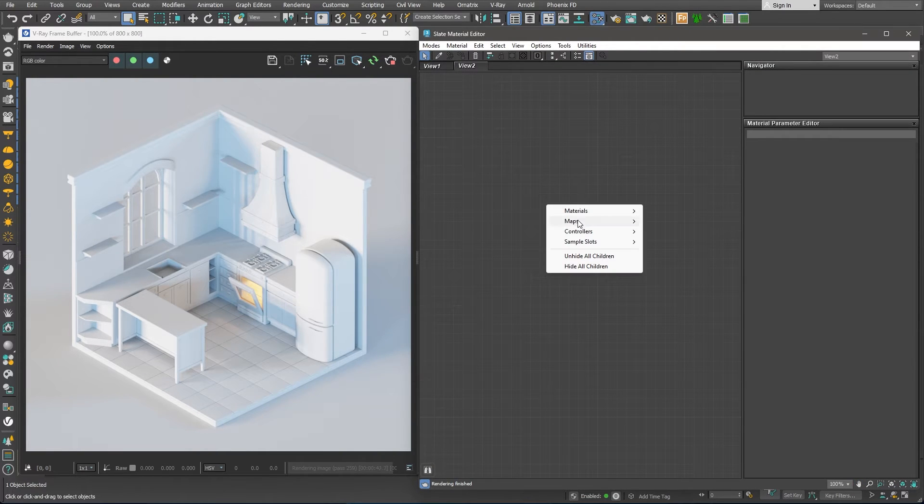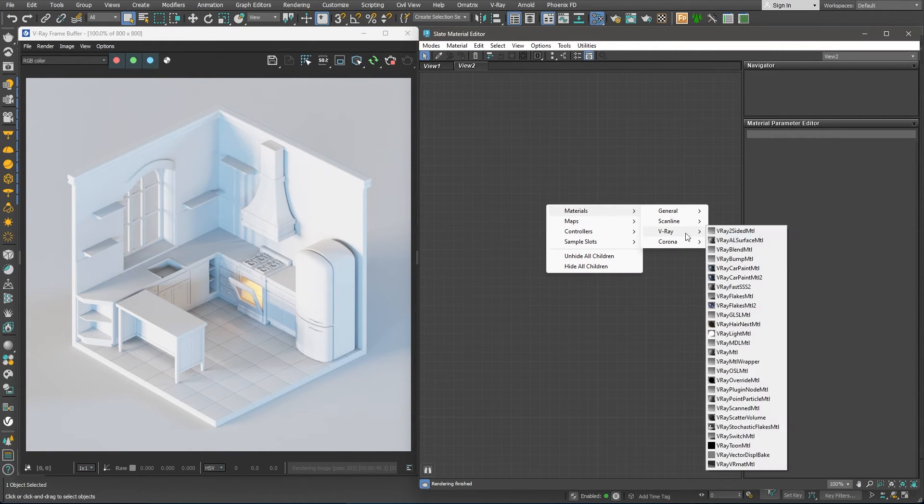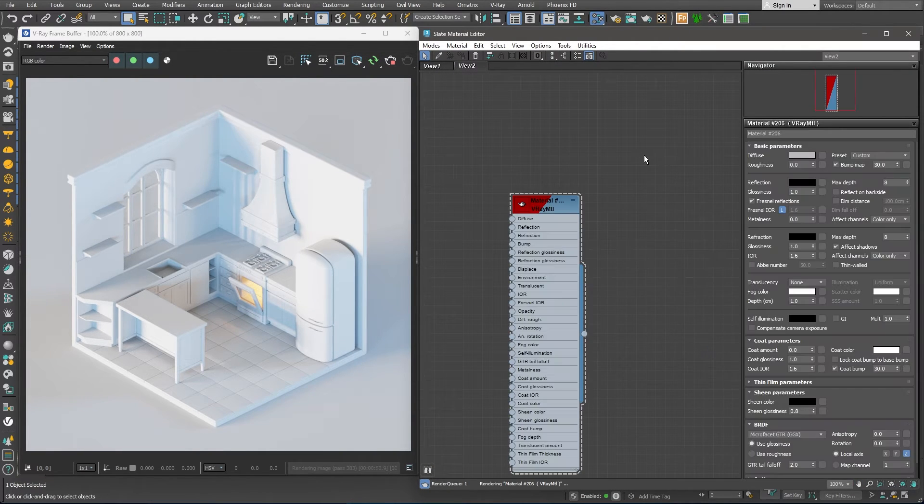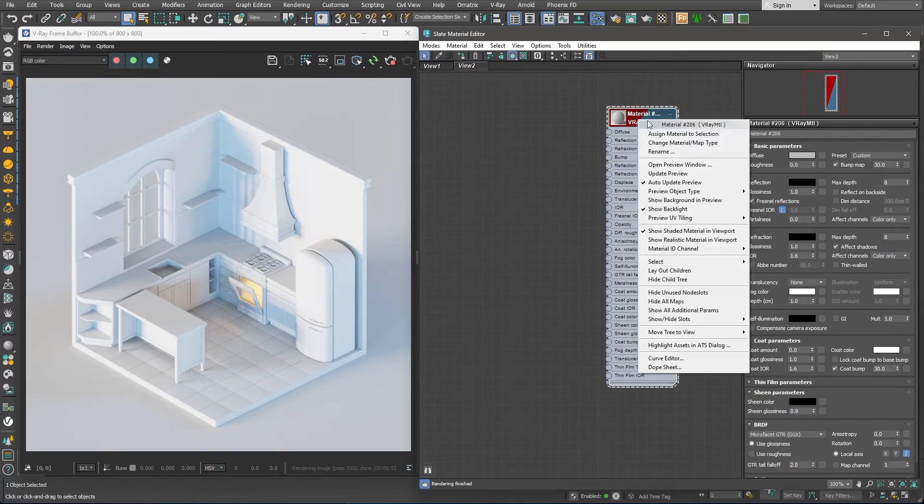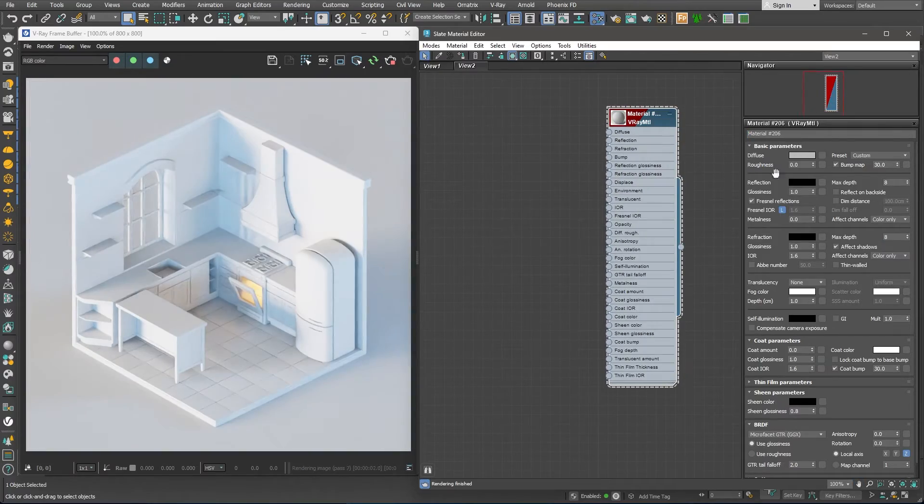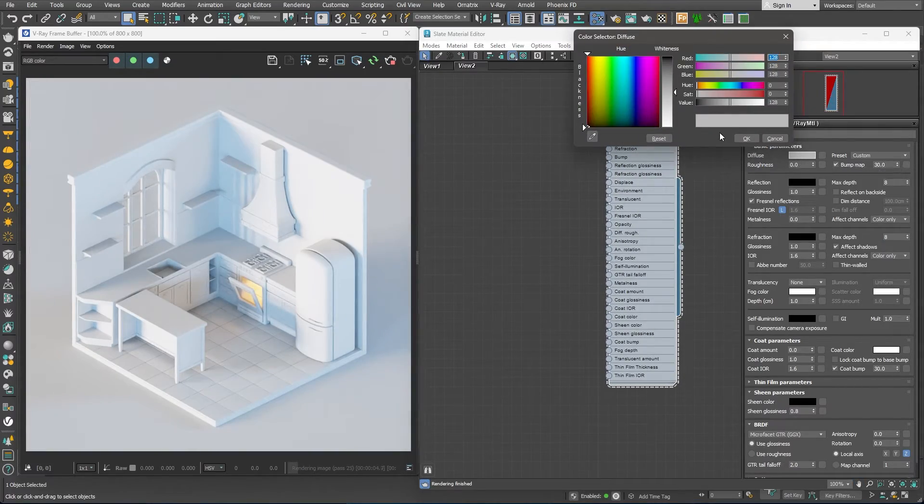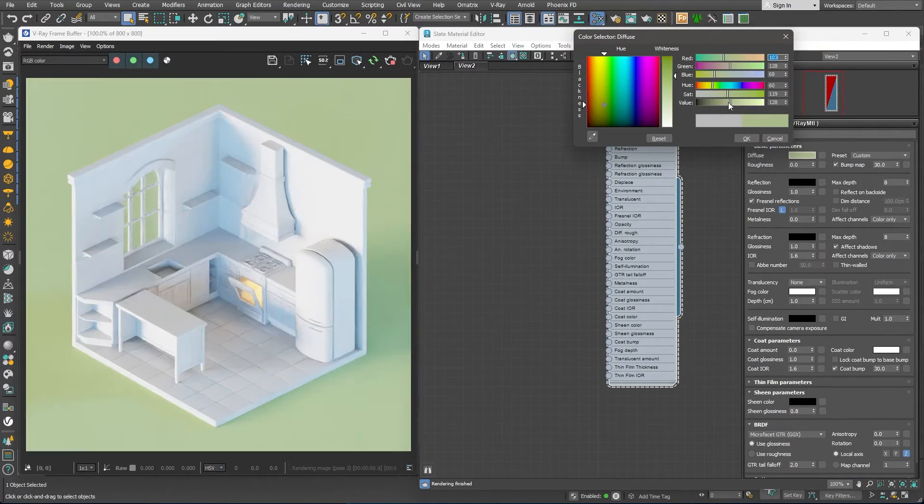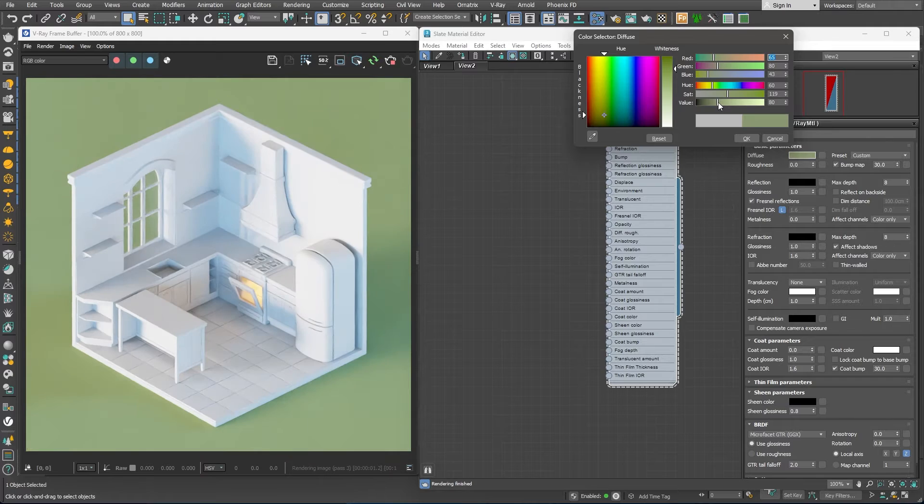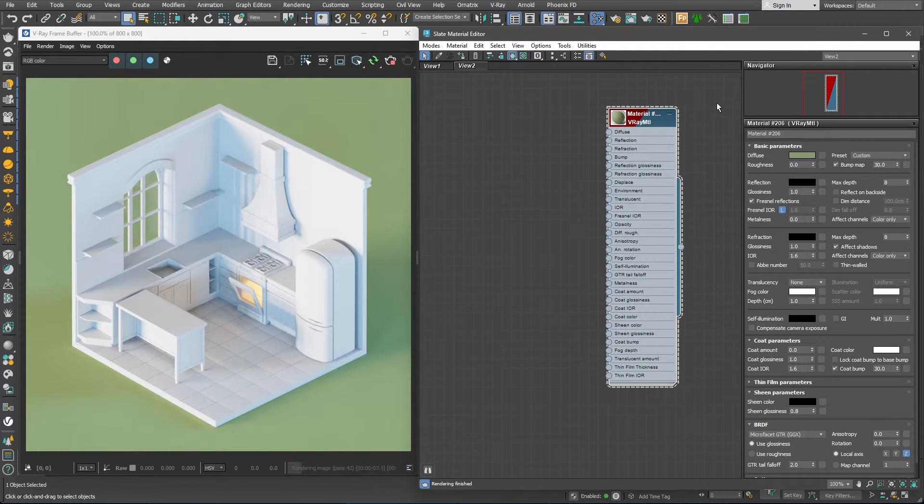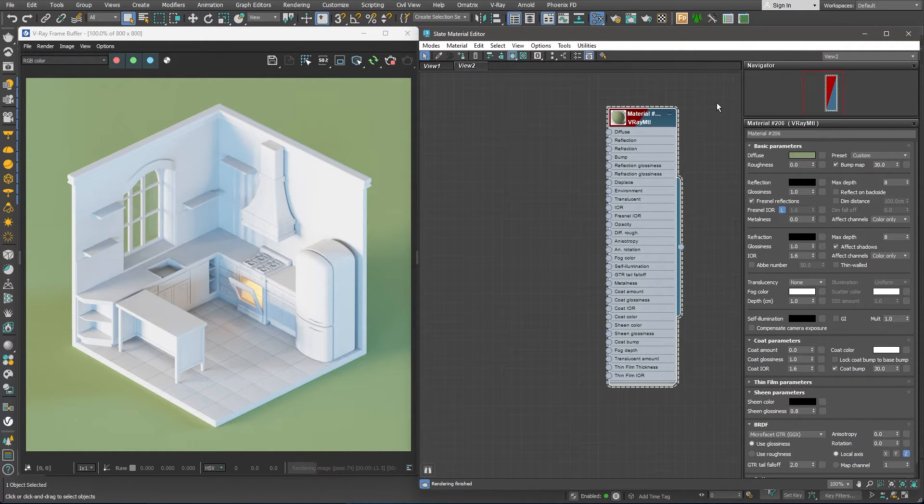Let's start with the background material. I'll create a standard V-ray material and set the diffuse to a nice shade of green. This would contrast very well with the yellow walls of the room.